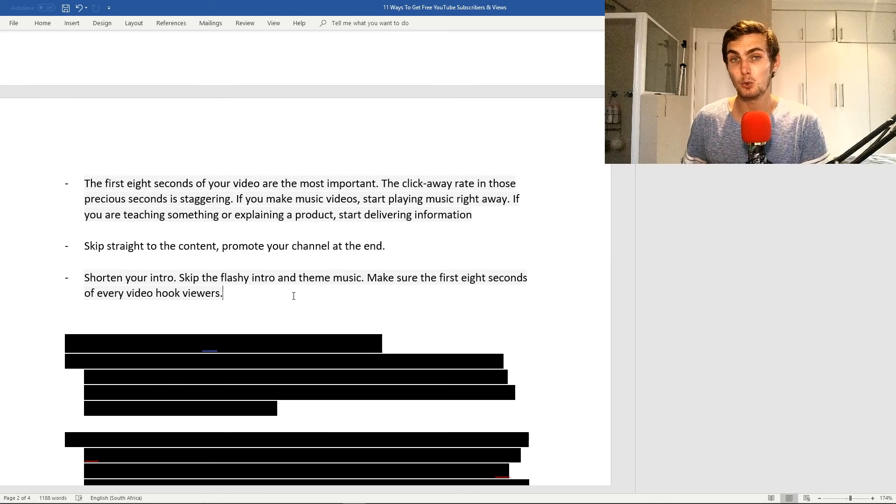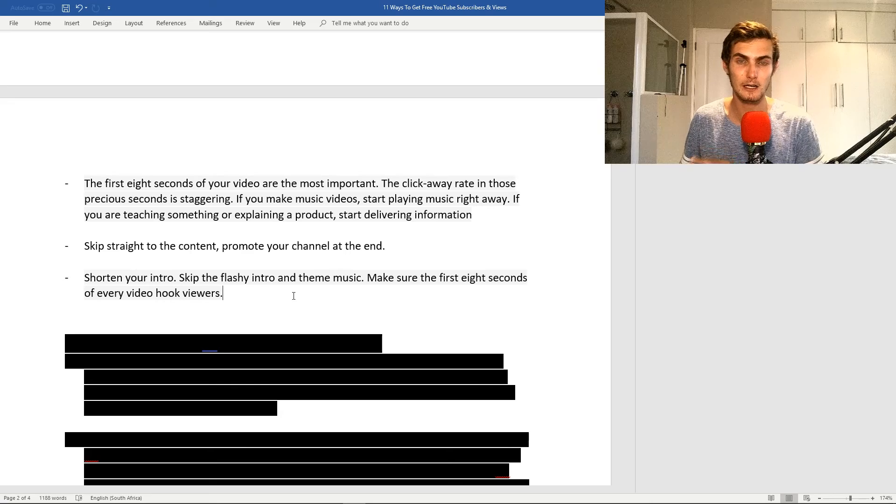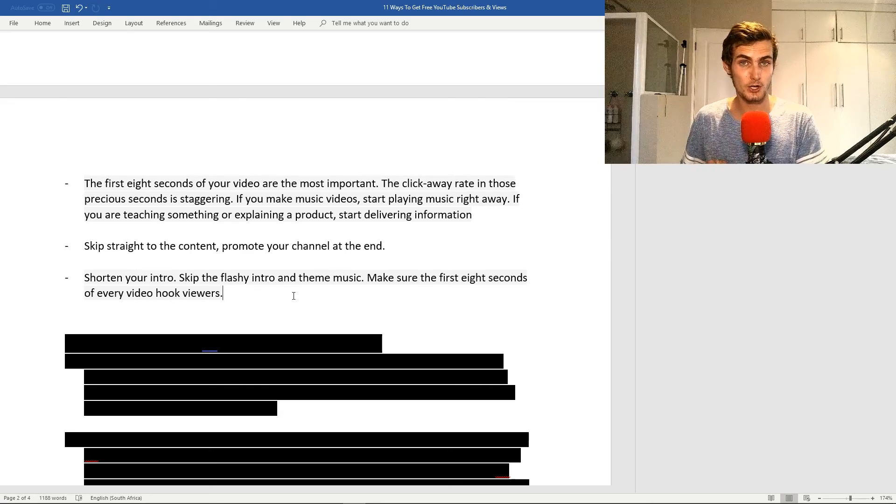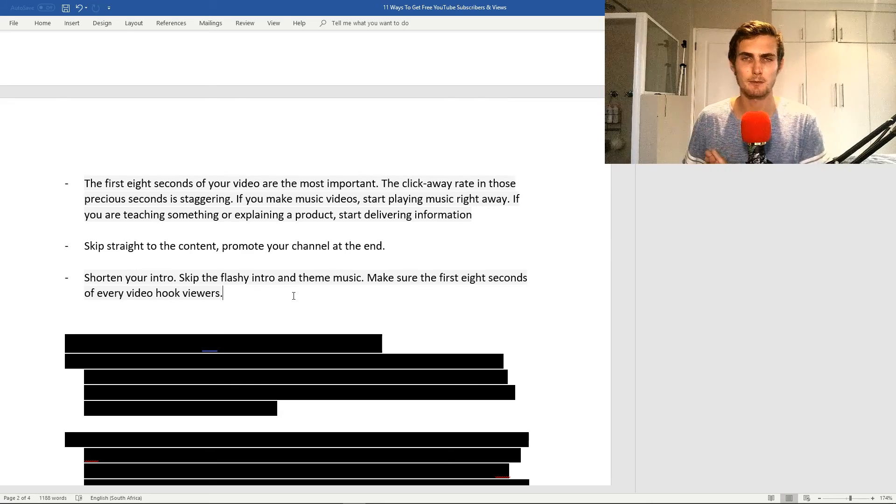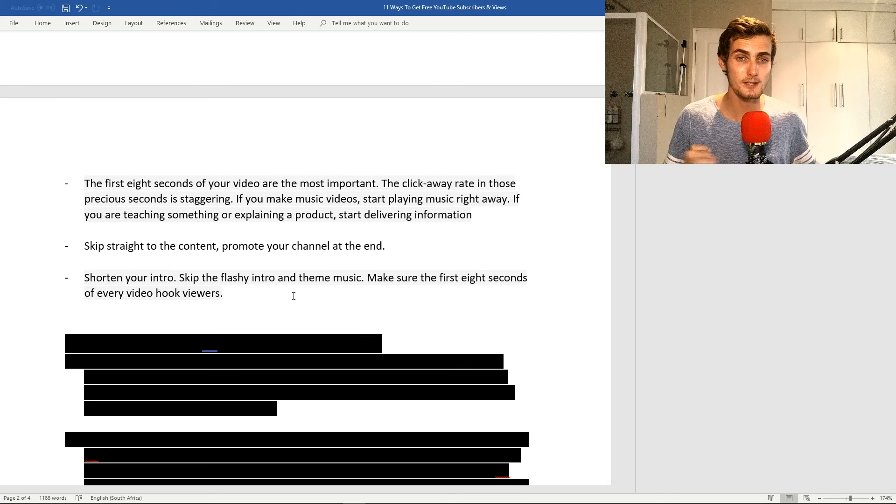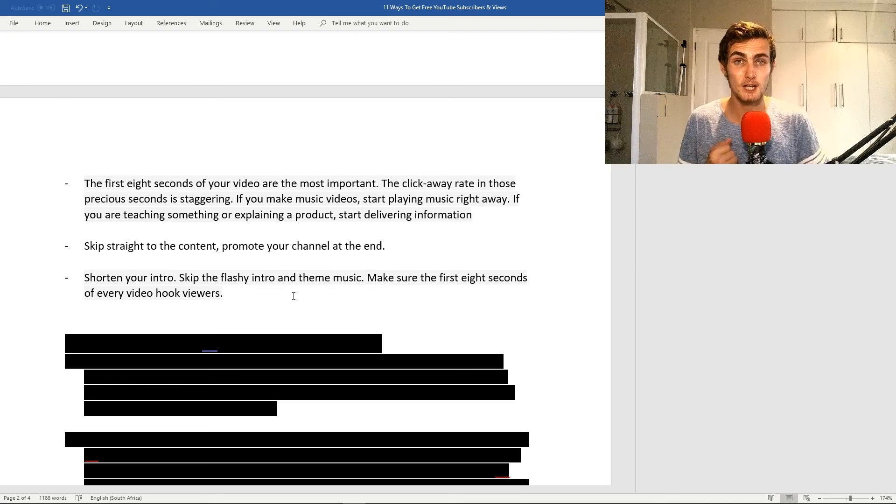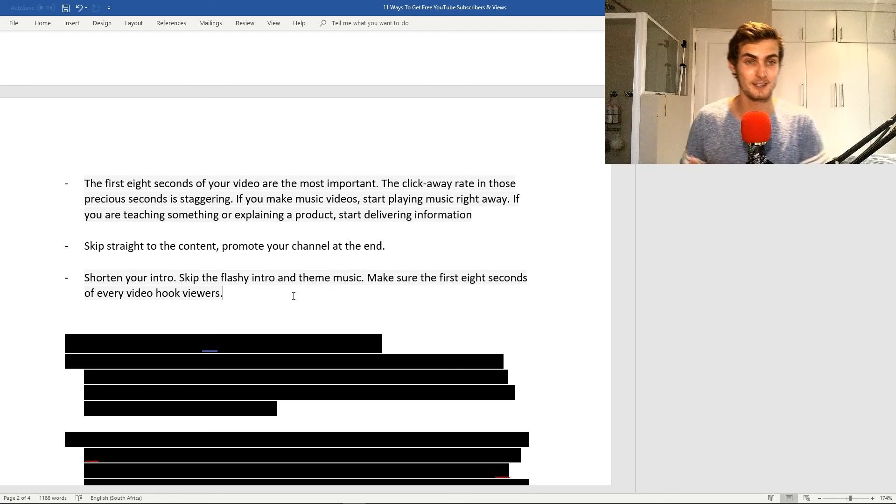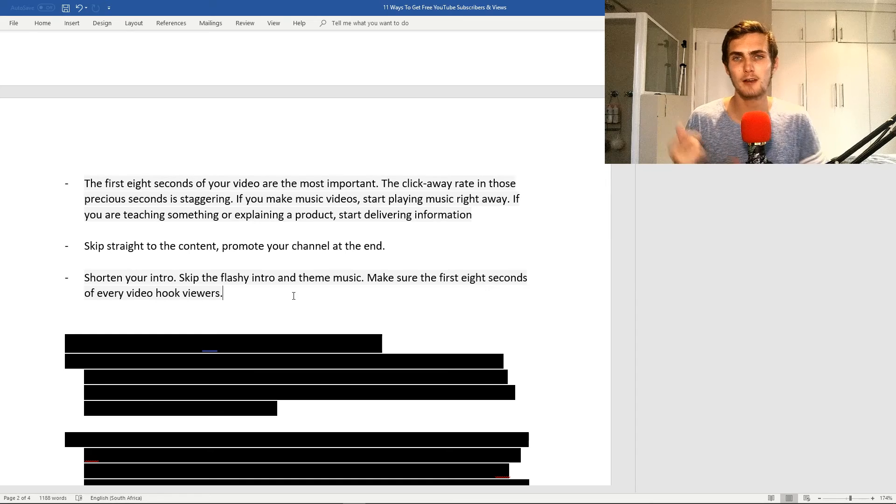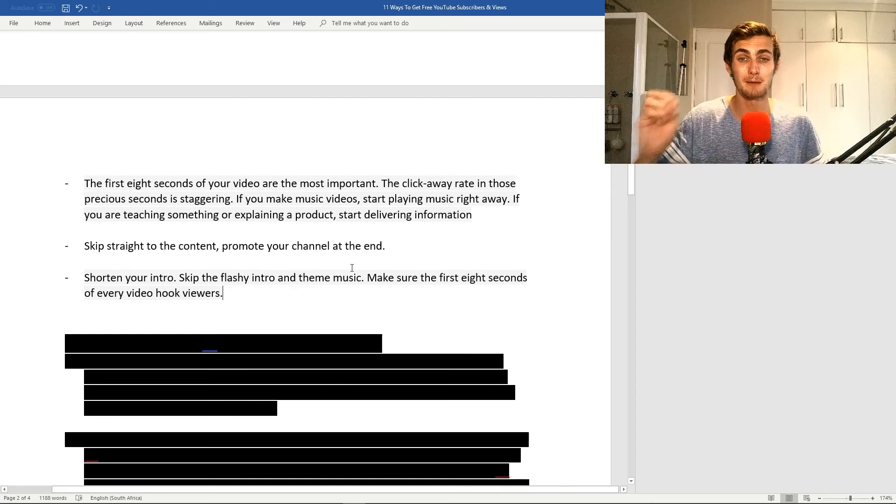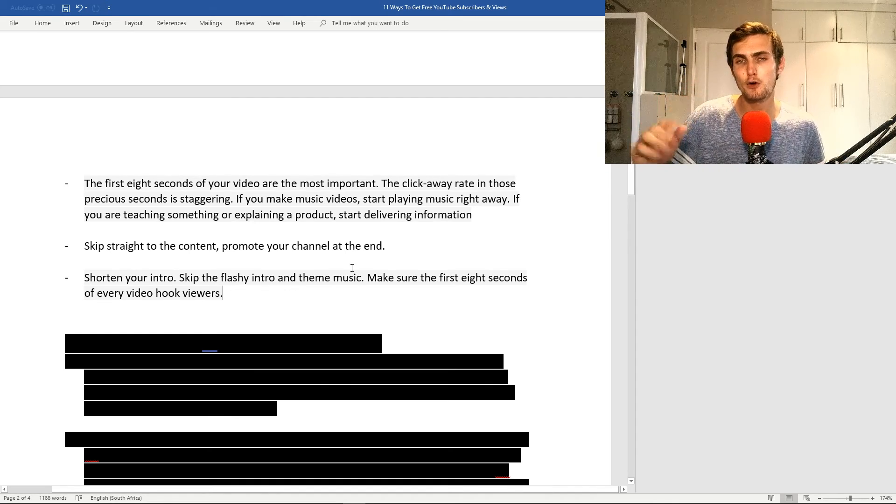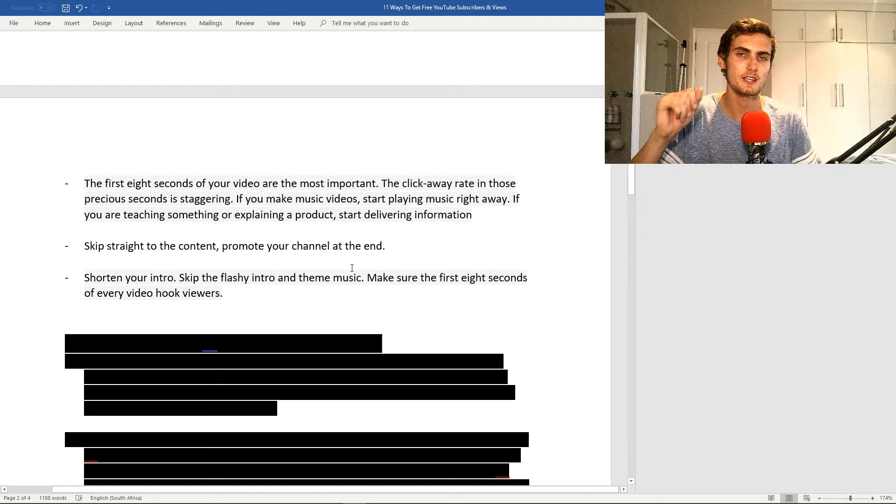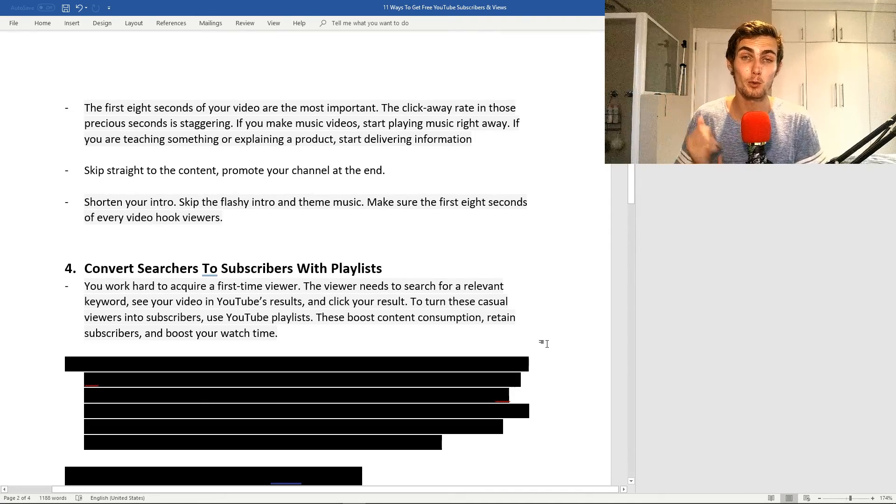I can see this in my studio dashboard, and these videos that I promote my channel in the beginning generally have less watch time than the rest. Shorten your intro, skip the flashy intro and theme music, and make sure the first eight seconds of your video hooks every single viewer. My fourth point, which is a great way to get views and watch time, is convert searchers to subscribers with YouTube playlists.